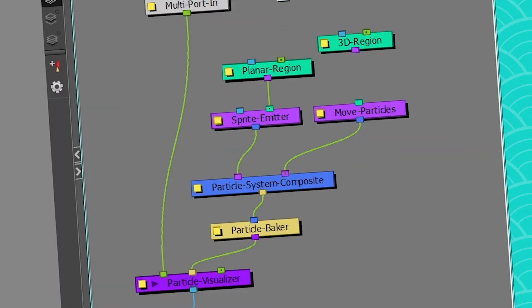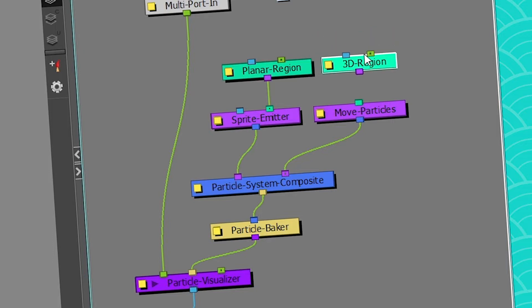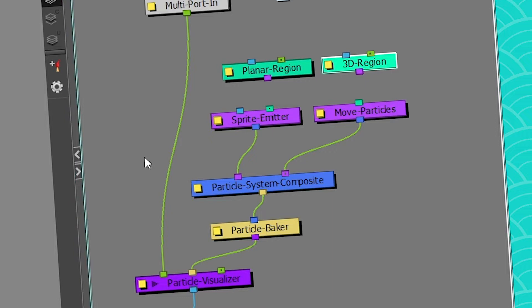The Sprite Emitter is the node that is responsible for giving birth to your particles. It's always paired with a region, so either a Planar region or a 3D region. You need those to generate your particles. If you don't have a region, you don't have particles.